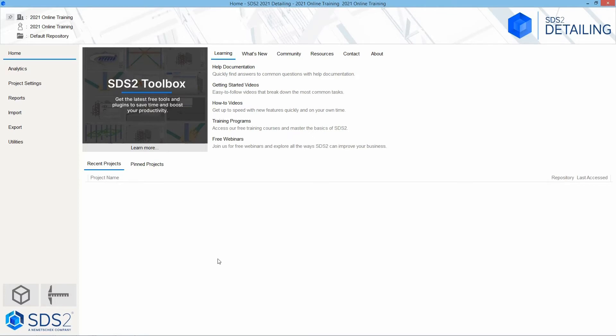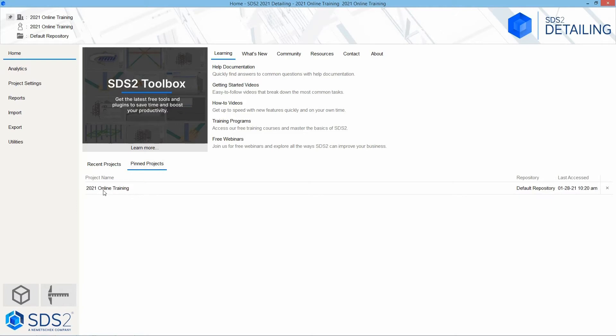Below this, you have your recent projects and your pinned projects. If I were to change projects, it would show my recent project here. If I wanted to keep our 2021 online training pinned, I can check this little pin, and then when I go to my pinned projects, we can see that's there. If I had multiple projects in here, I would just simply click on the name of that to switch into that project.